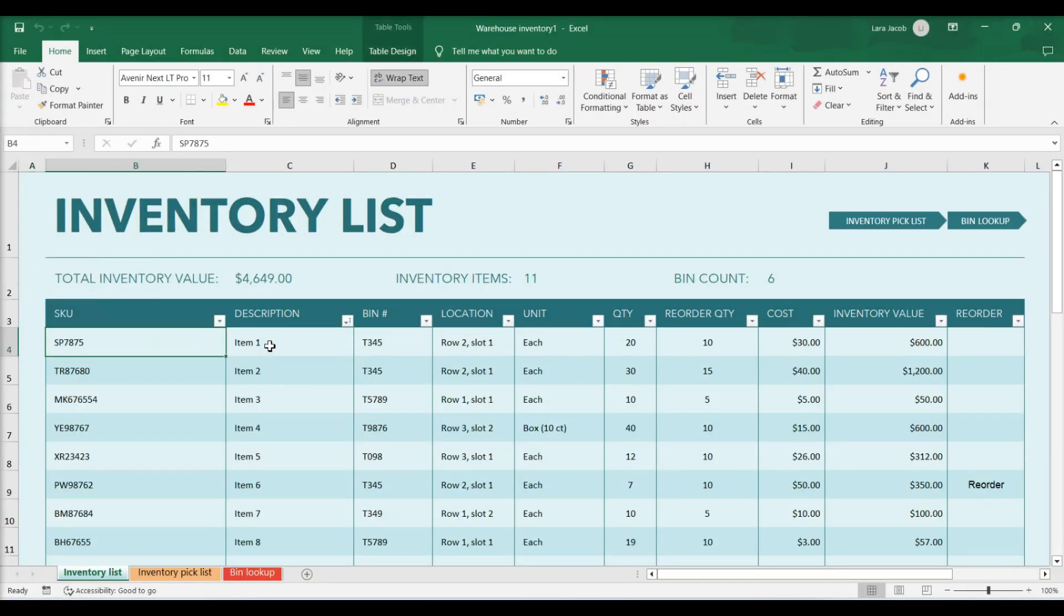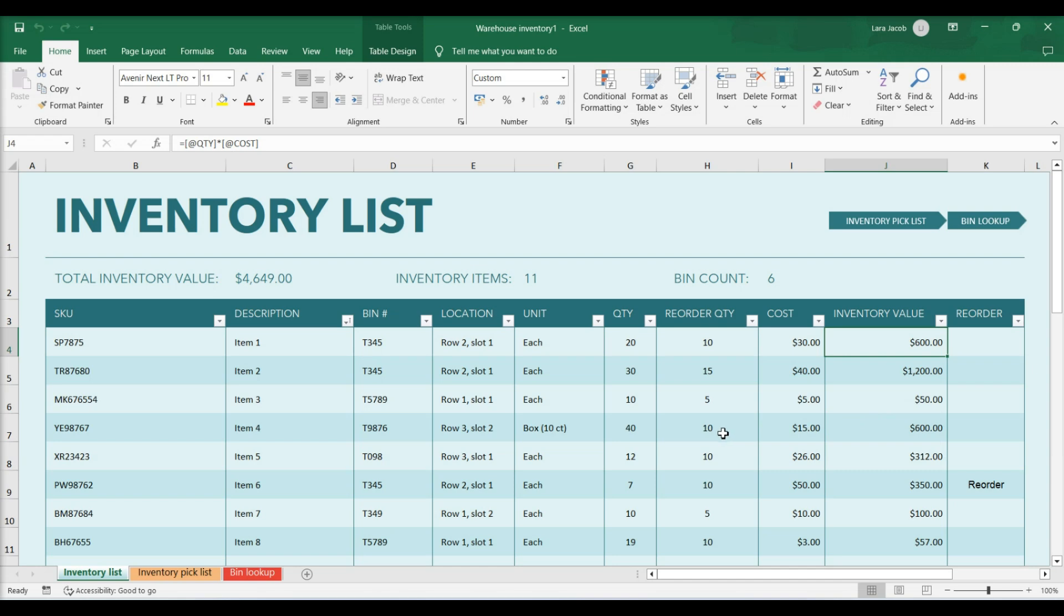Enter your inventory information. You can add a picture of each inventory item.